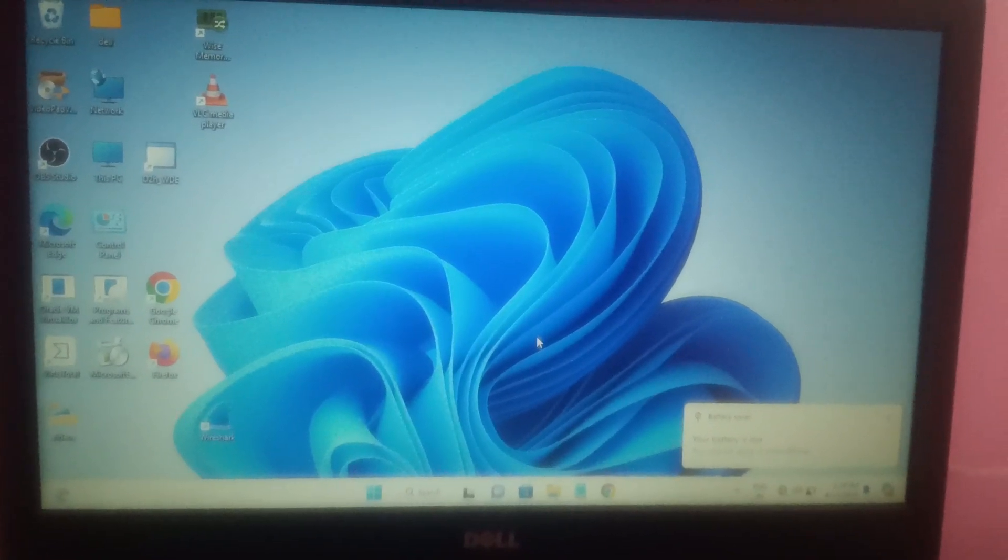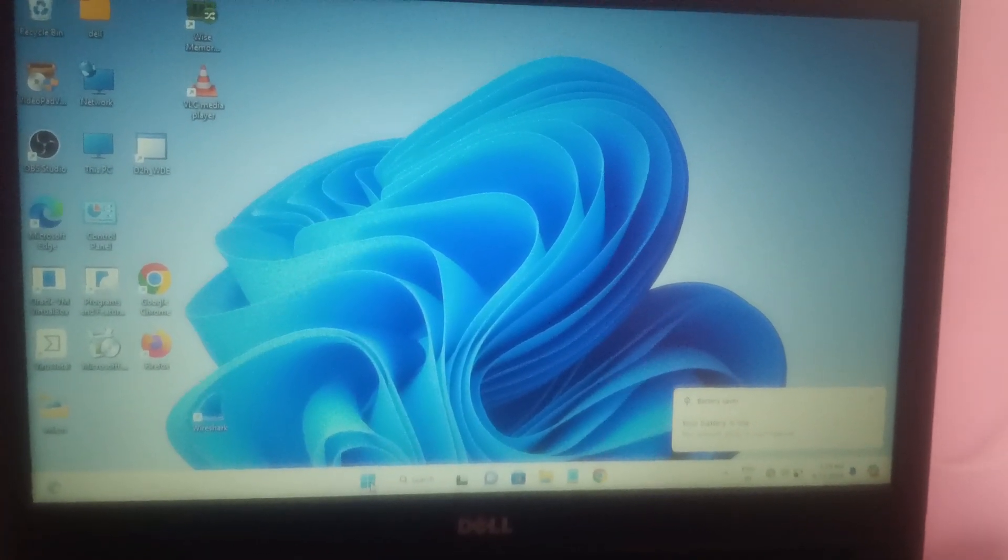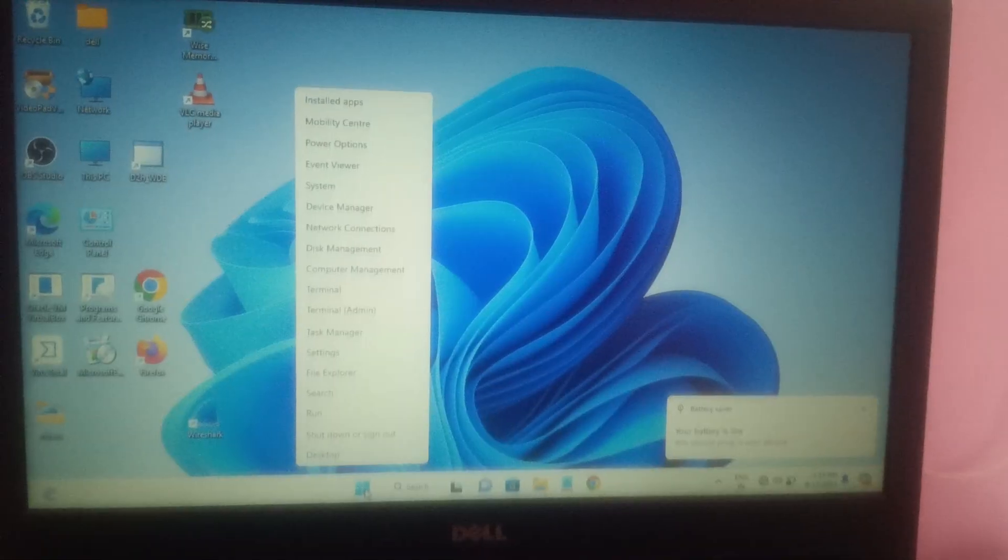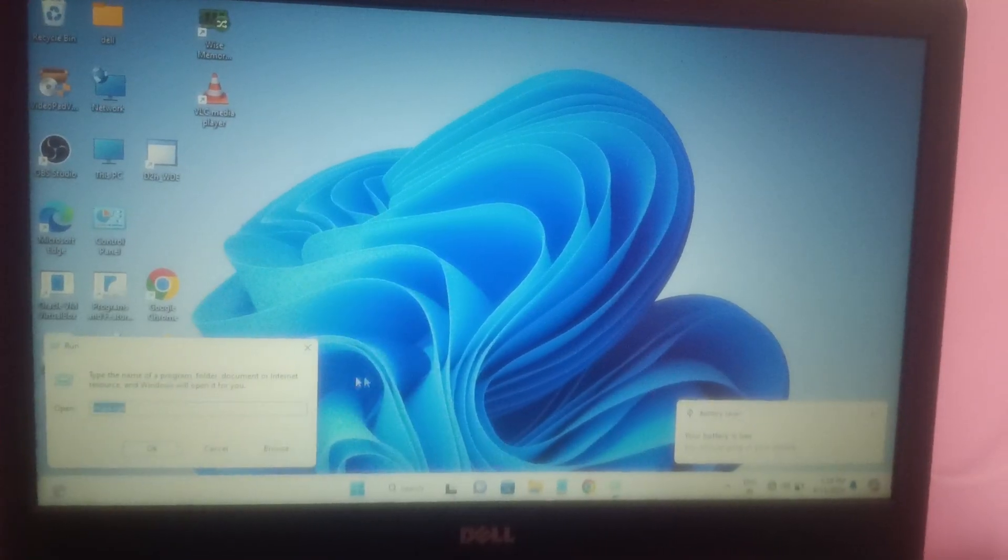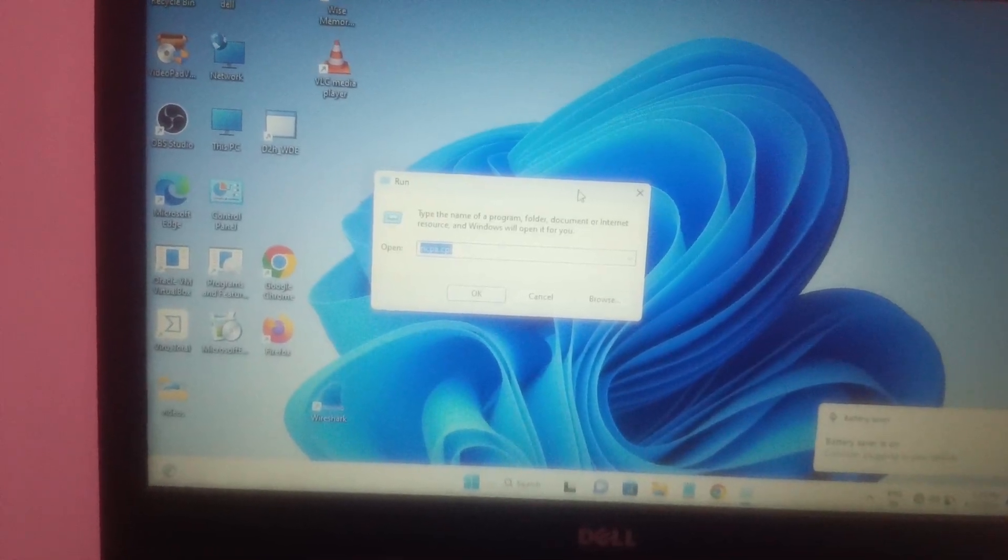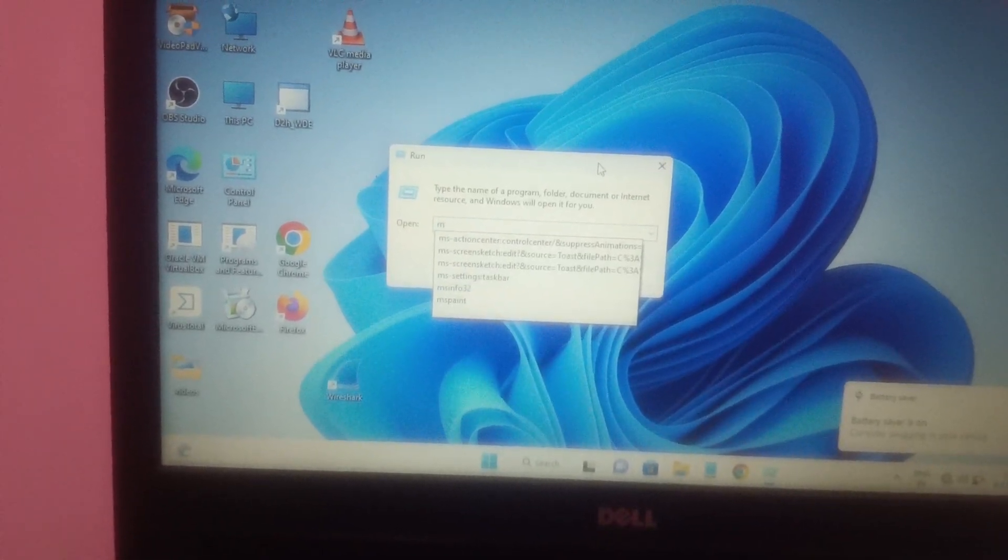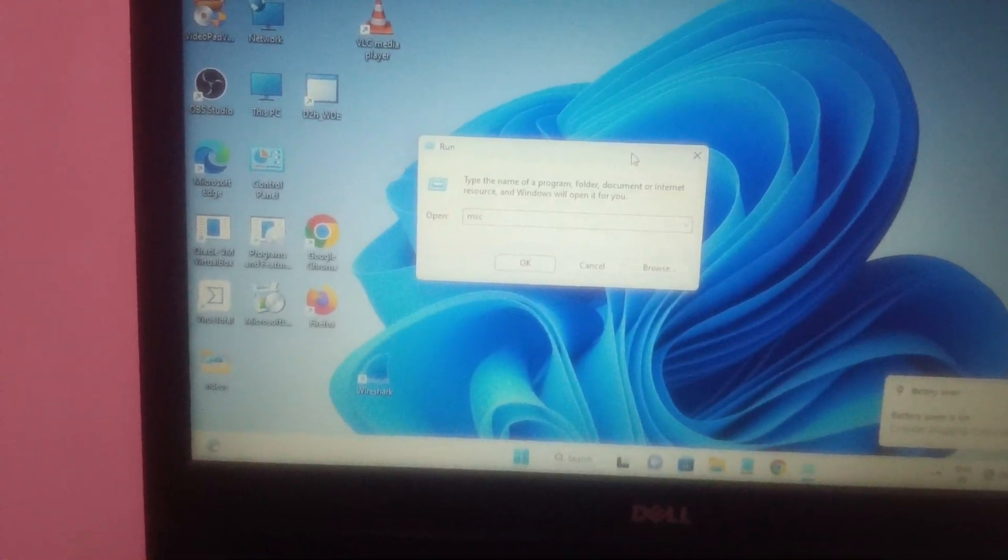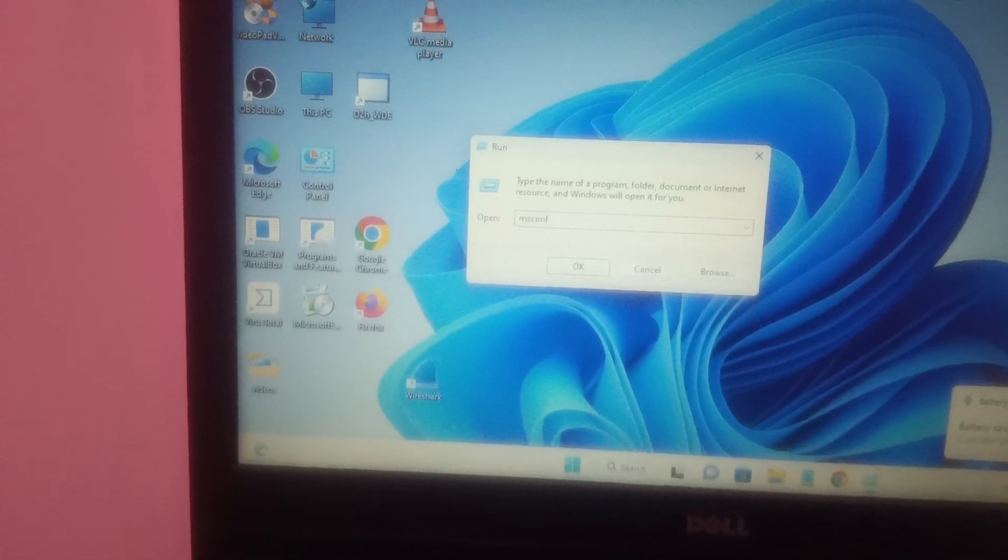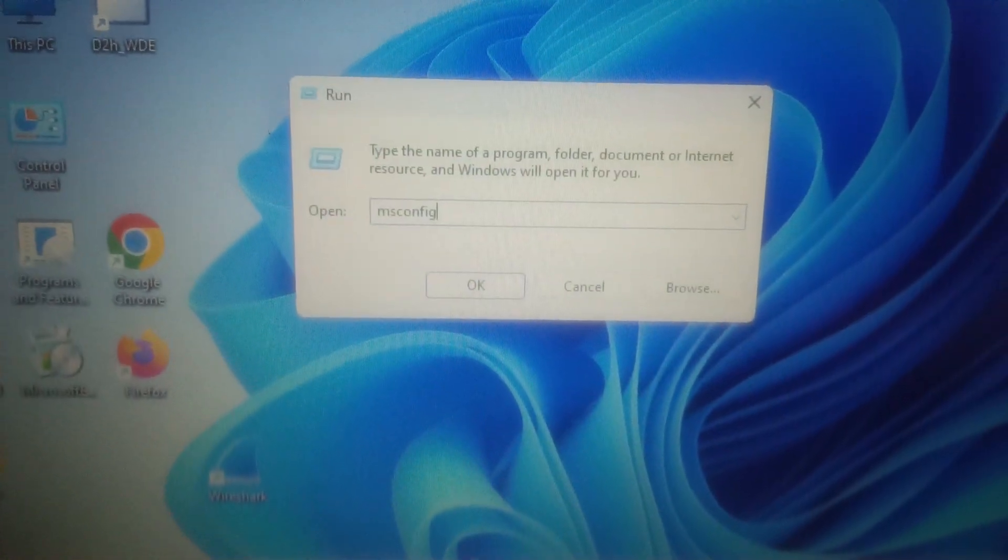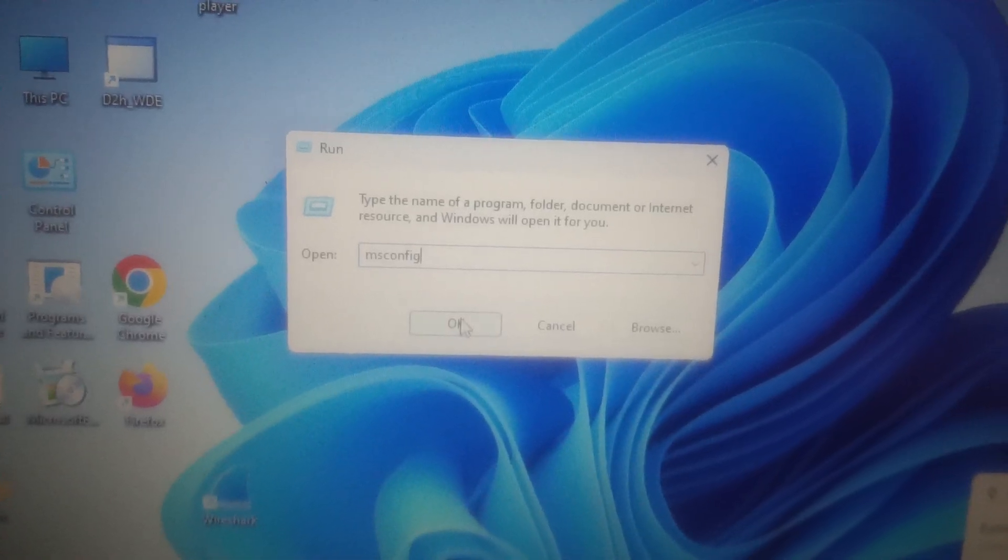Now let's move on to the third method. You need to click on the Start menu, just right-click there and simply open the Run command. You can press Windows plus R button and type msconfig.